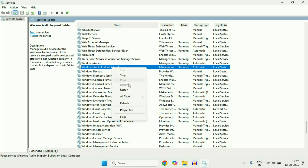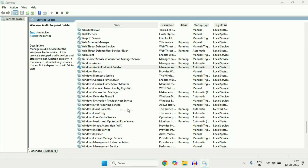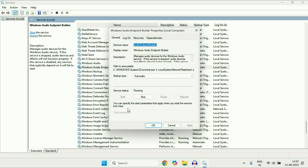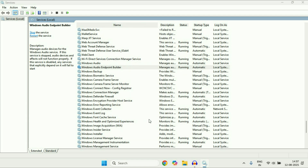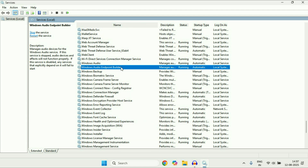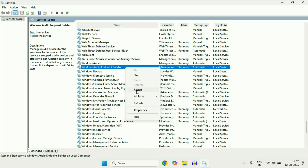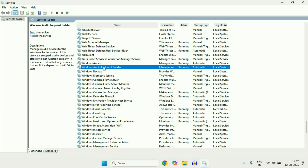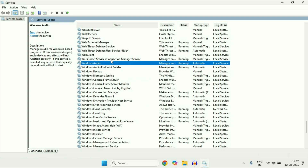Right-click on Windows Audio Endpoint Builder and go to Properties. Make sure the startup type is set to Automatic, then click OK. Then again right-click on this service and click Restart. You have to restart both services one by one. That's it.